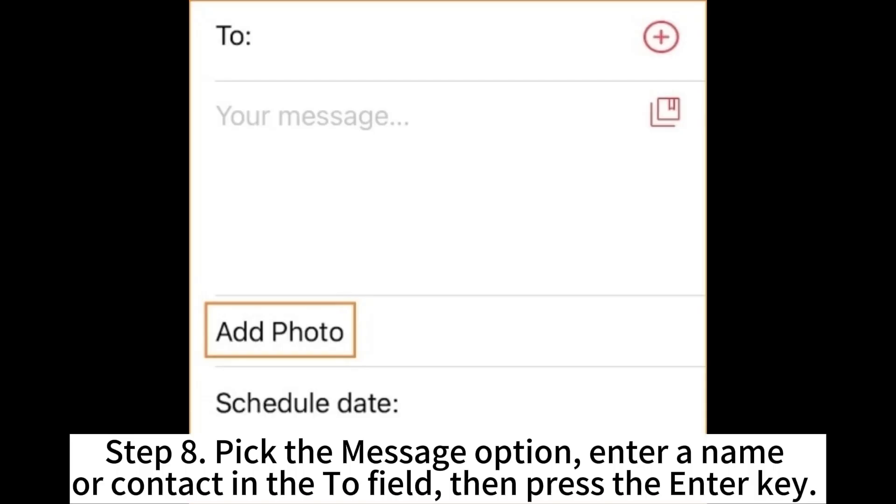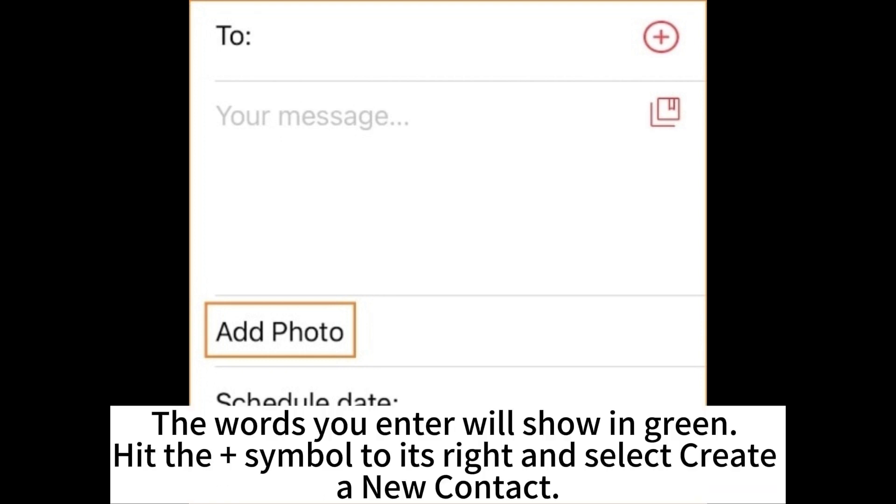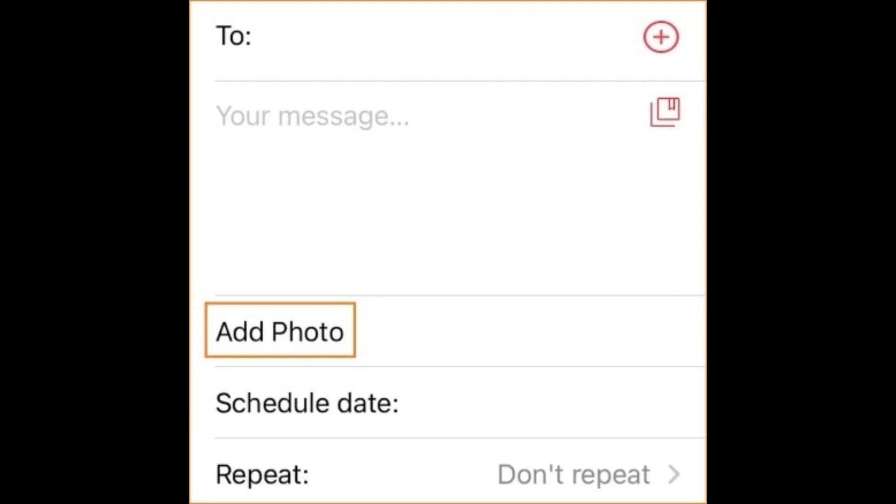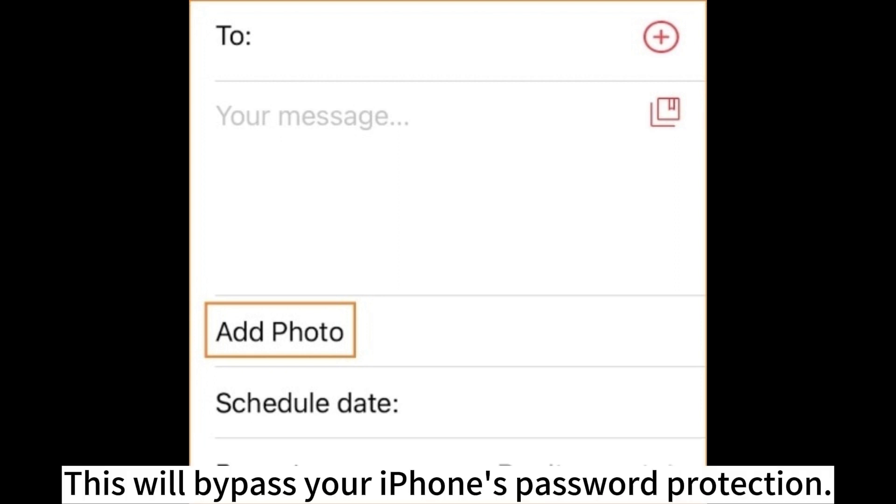Step 4. Pick the message option, enter a name or contact in the to field, then press the enter key. The words you enter will show in green. Hit the plus symbol to its right and select Create a new contact. Step 5. Now choose add photo. When you head to the gallery and hit the Home key, this will bypass your iPhone's password protection.